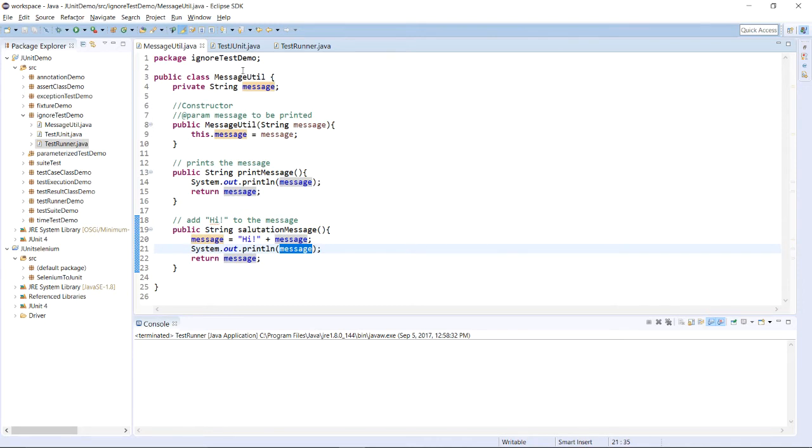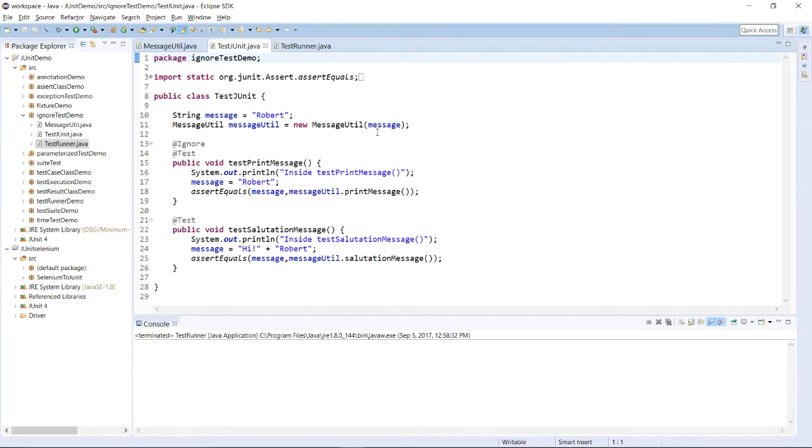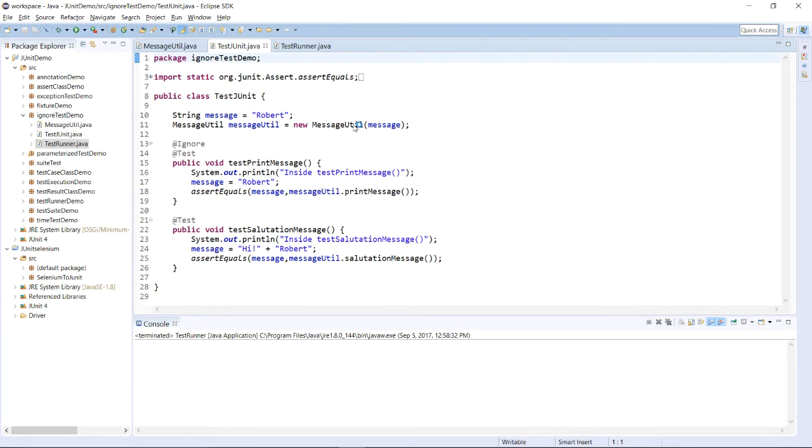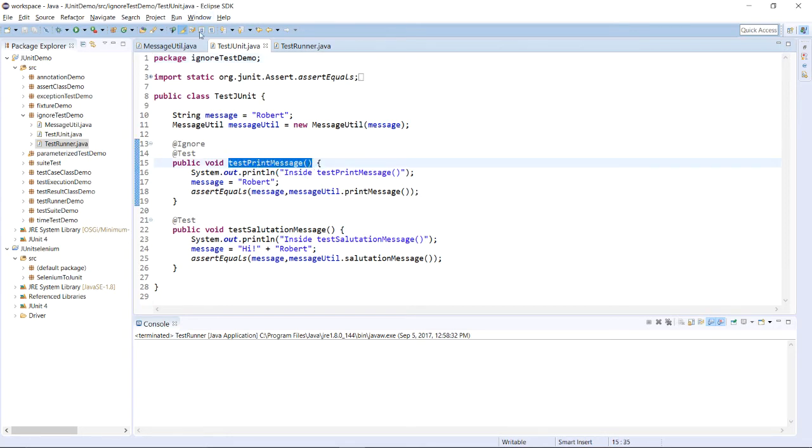This is the class in which we are having two methods. Now, we are having one test class in which we are creating two test cases.